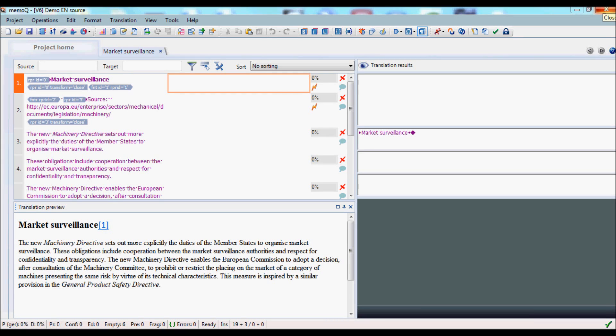Pseudo-translation in MemoQ is useful in two different ways. First of all, it enables you to verify that the file you've been given to work on can in fact be imported into MemoQ, and then after you've translated it, it can be exported again to make a usable target file.